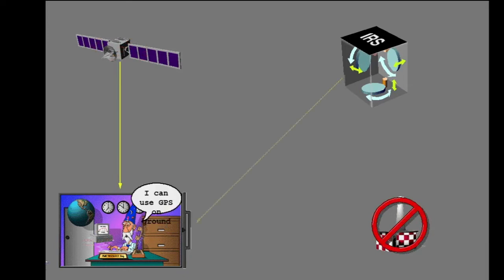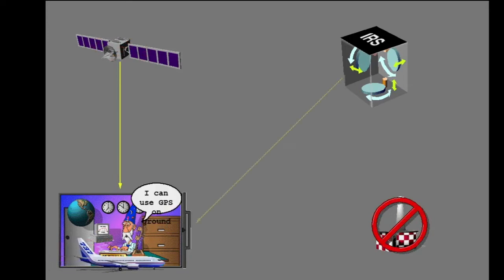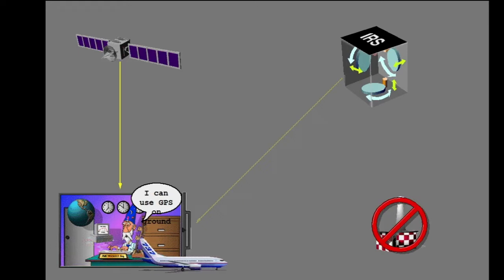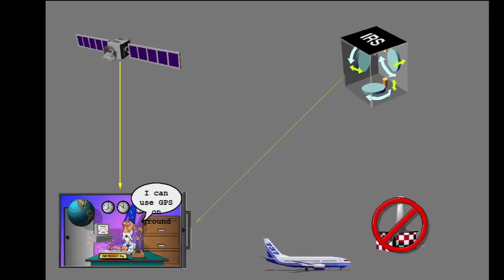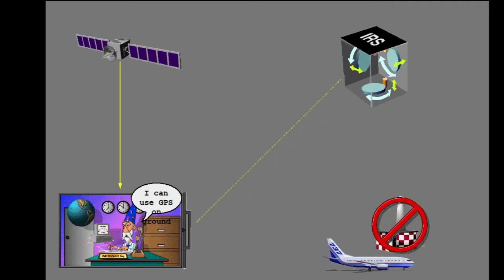The FMC does not use radio position data on the ground, but it does use GPS position data. This gives accurate FMC position during extended ground operations.